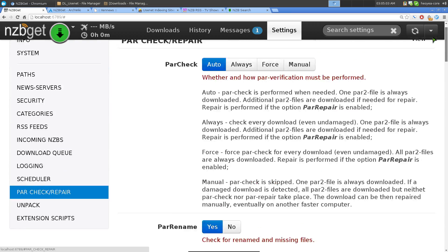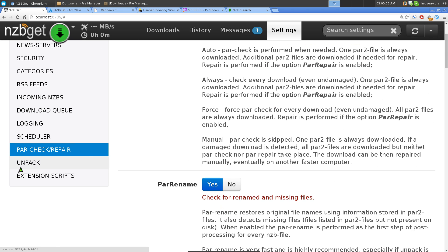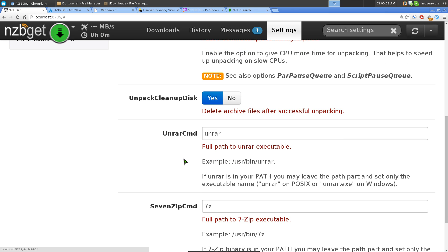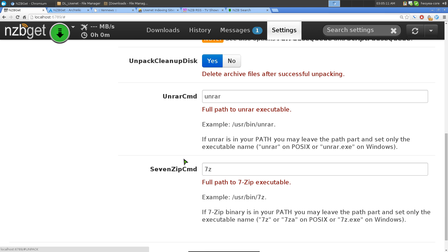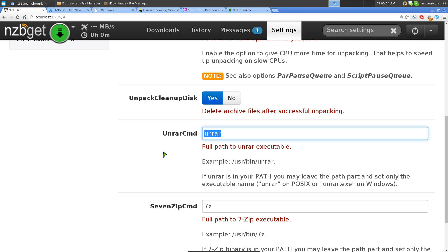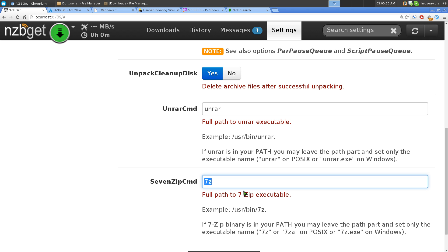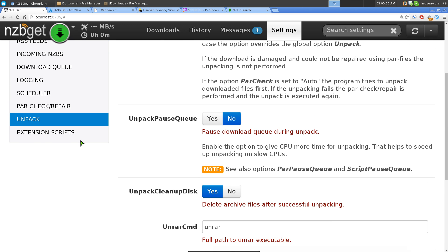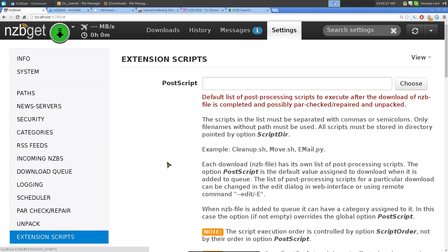Under Unpacking, sometimes files are in RAR or ZIP format. NZBGet will use programs on your system to extract them, so make sure you have unrar and 7zip installed. It handles all the extractions for you. They also have external scripts if you want to move files to another location after download.